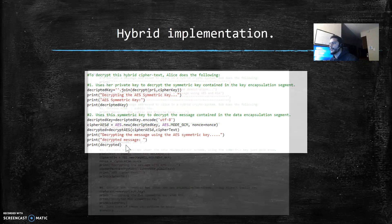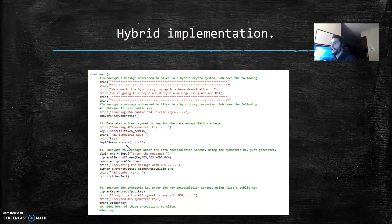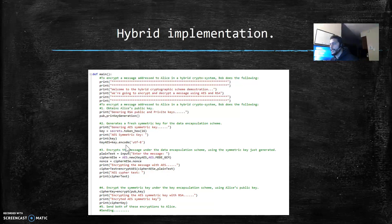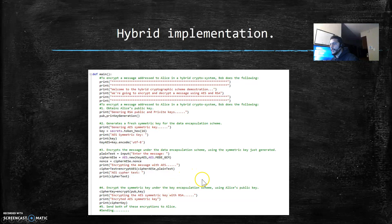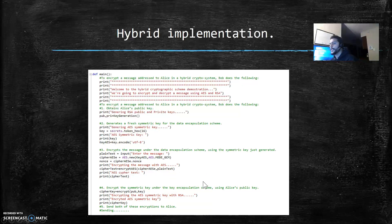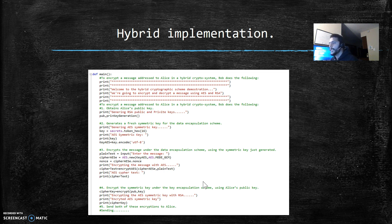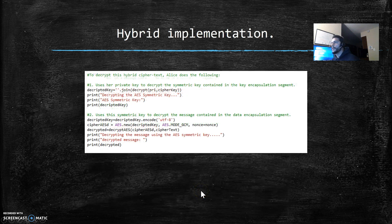Then I'm encrypting the message using the symmetric key. And then I'm encrypting the symmetric key with the RSA algorithm.